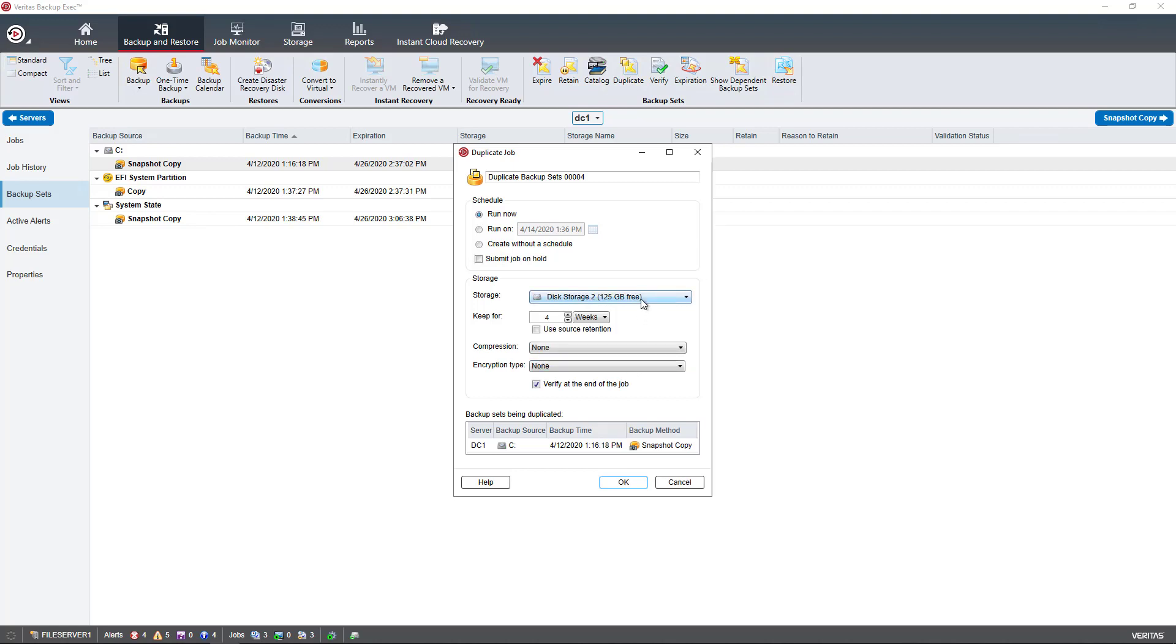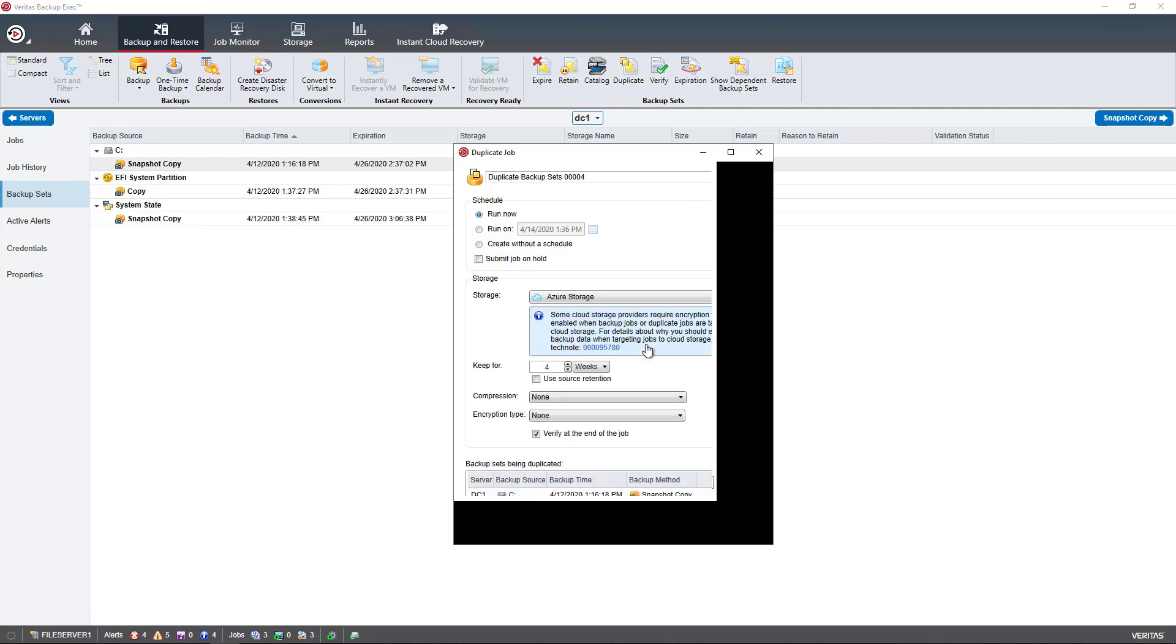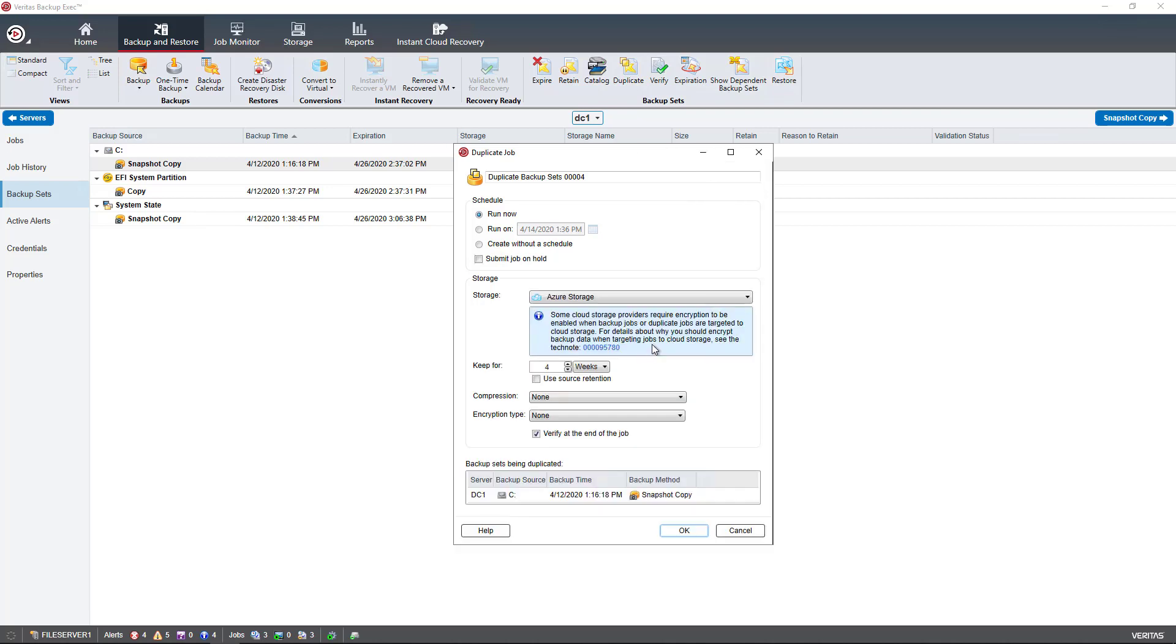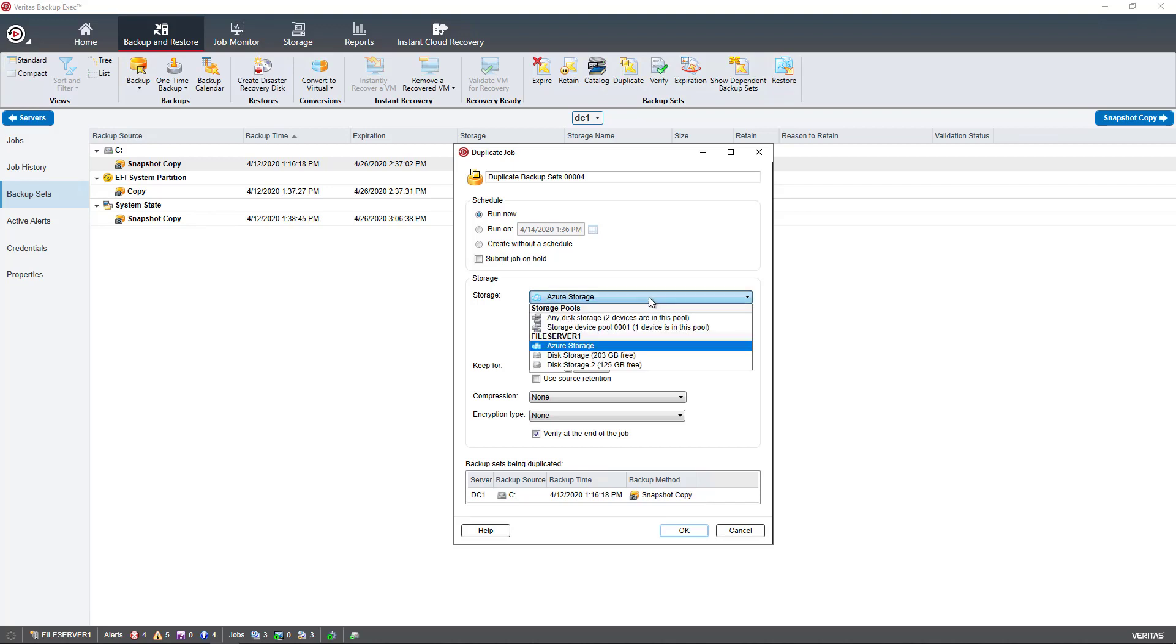I can also choose my cloud storage as well. So if I want to duplicate to cloud storage, that has to be set up ahead of time. And I have a separate video for that in the playlist you can check out.